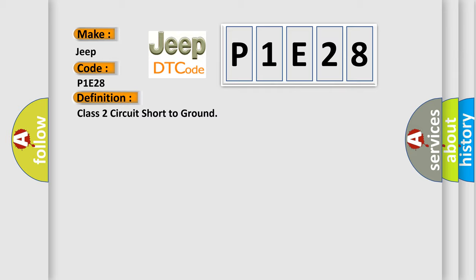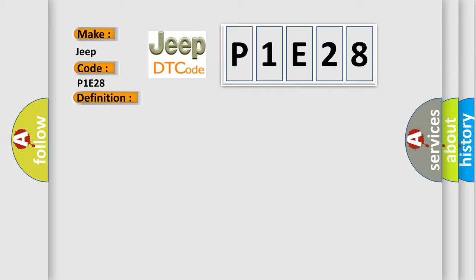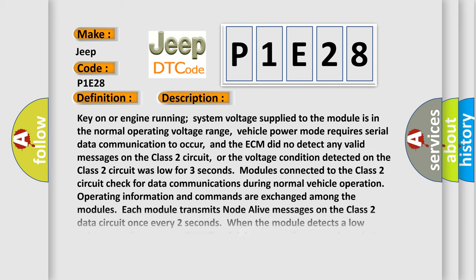And now this is a short description of this DTC code. Key on or engine running, system voltage supply to the module is in the normal operating voltage range. Vehicle power mode requires serial data communication to occur, and the ECM did not detect any valid messages on the Class 2 circuit.